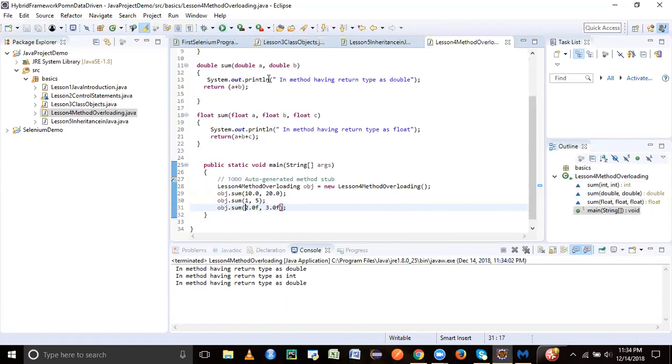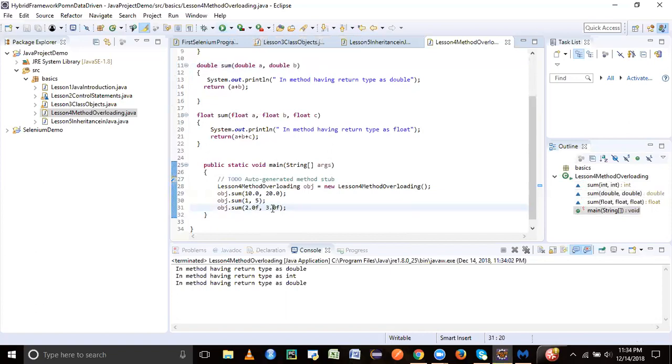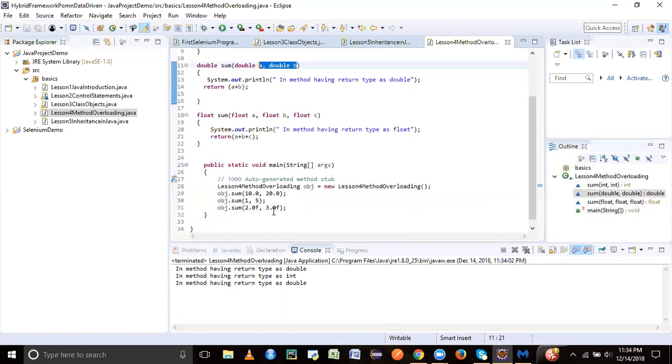If you see here, double is also kind of a float but with higher precision - it has more space in terms of bytes. Float has lesser precision. If you don't have a method matching your number of parameters of float, it's going to see the next nearest match. The next nearest match here is double, so it has converted this 2.0f and 3.0f into double and gone into this particular method.